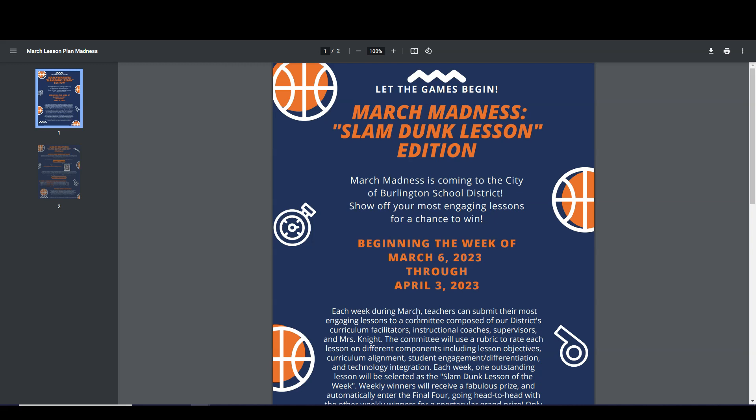Beginning March 6 through April 3, you can submit your most engaging lessons to a committee of instructional coaches, supervisors, Mrs. Knight, and our curriculum facilitators to see if your lesson has what it takes to win.